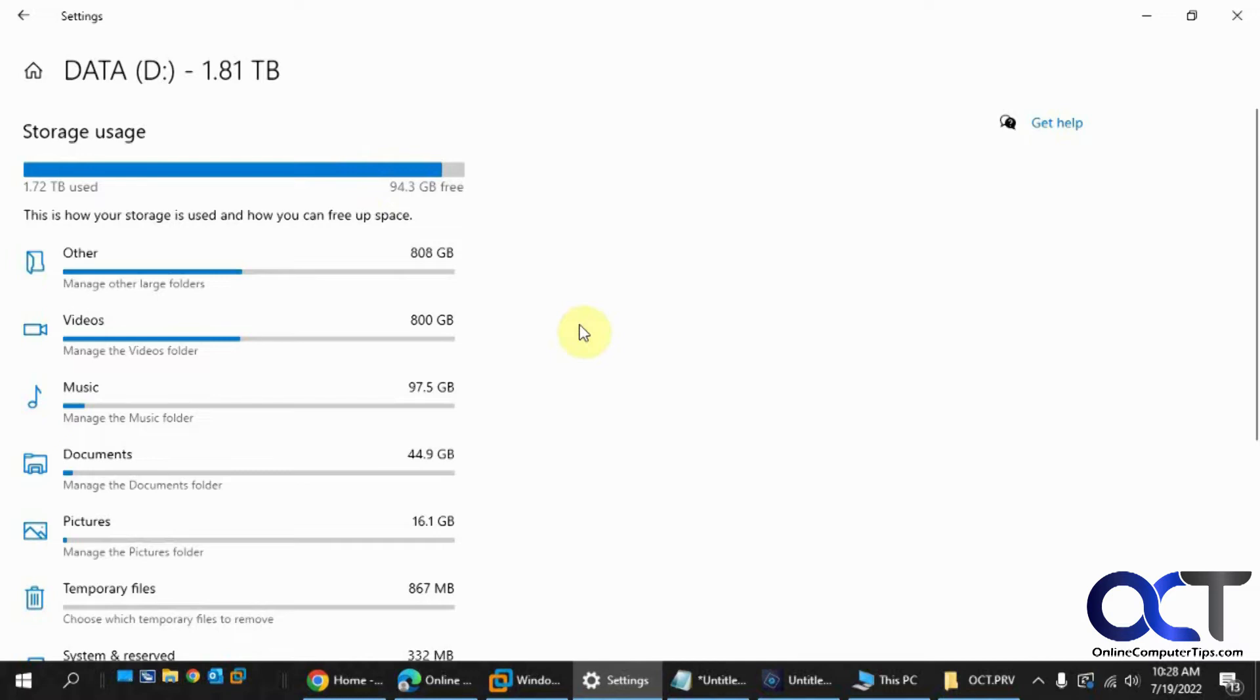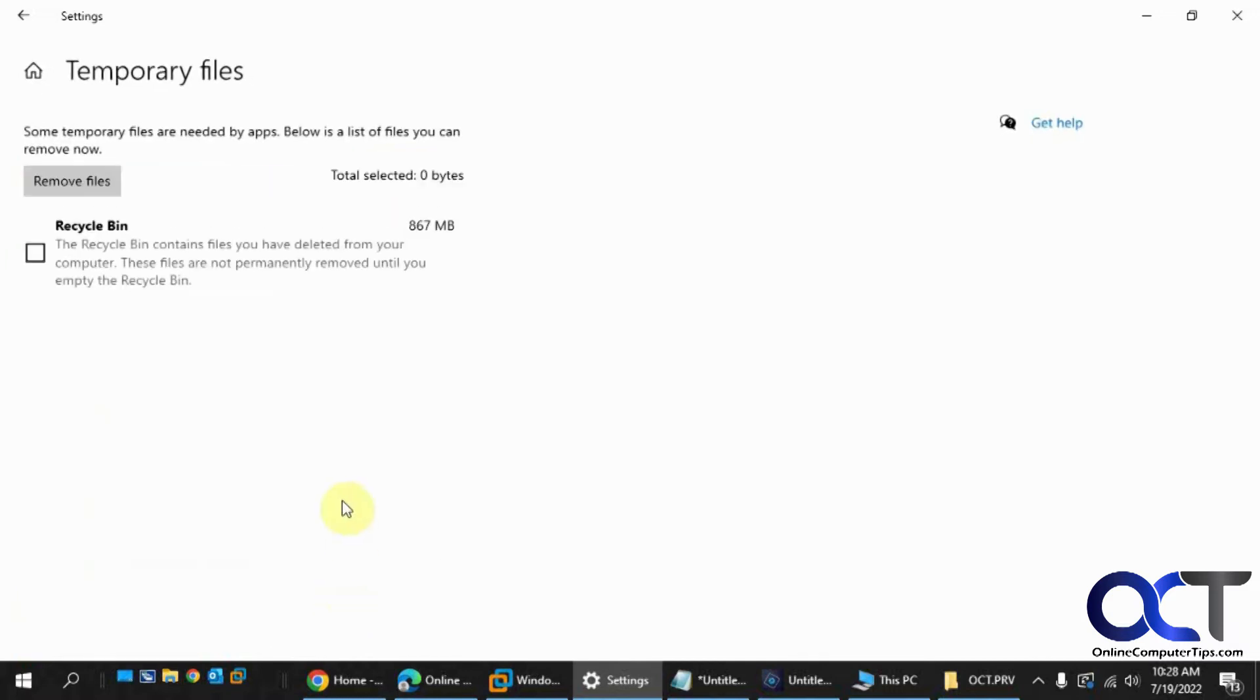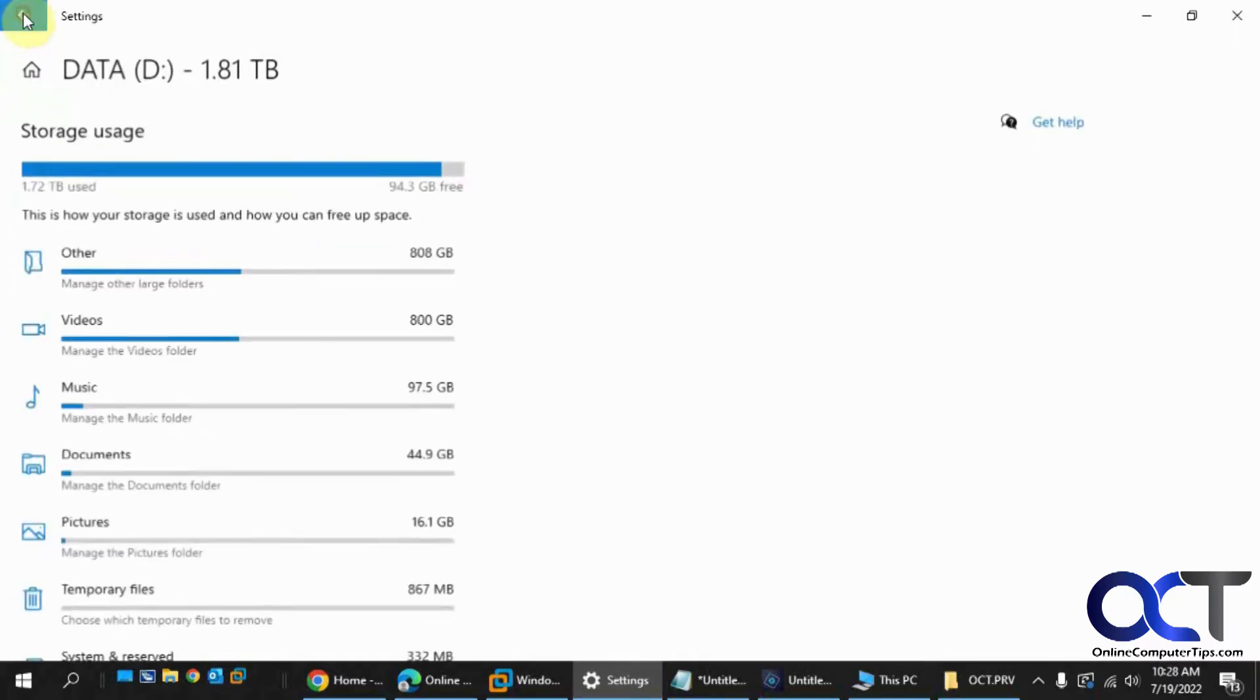And another thing you could do too is check for temporary files. So in this case on the D drive, the only temporary files that I have are the recycle bin. And I could delete those from here if I want.